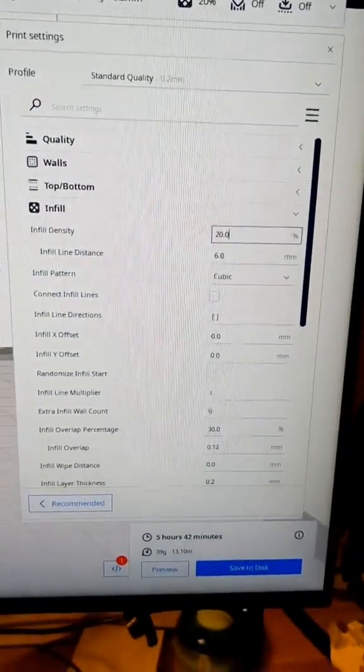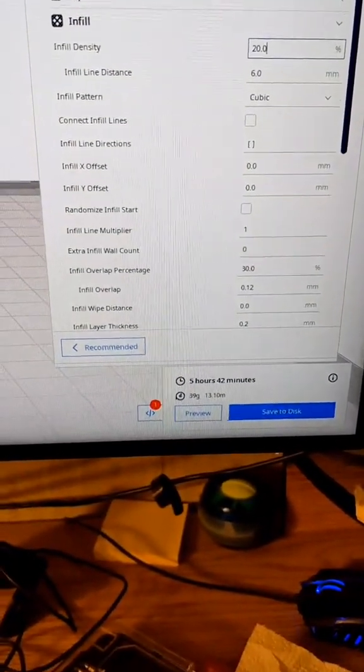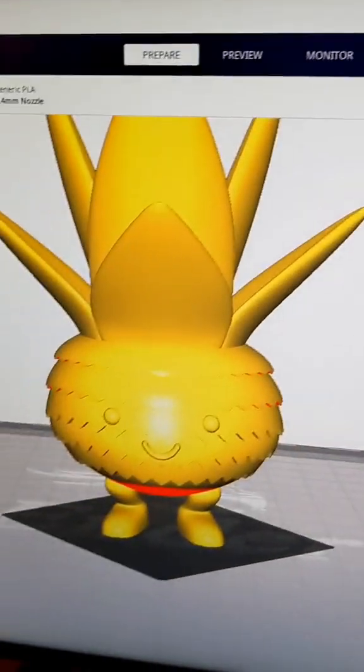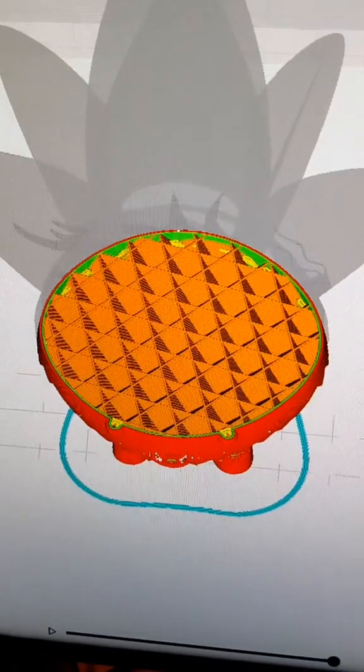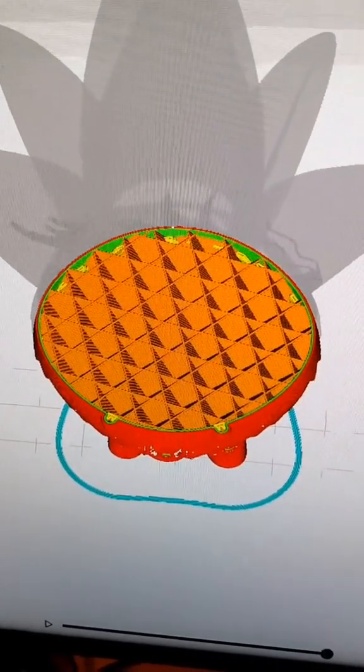Right now we have it set at 20% and it's going to take us 5 hours and 42 minutes. Let's take a look at what the interior looks like. Looking at the infill, this is actually going to be pretty dense.